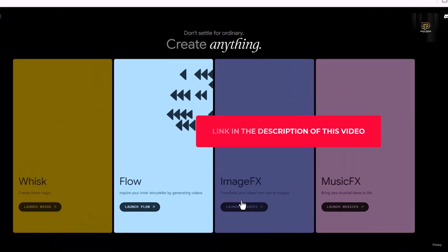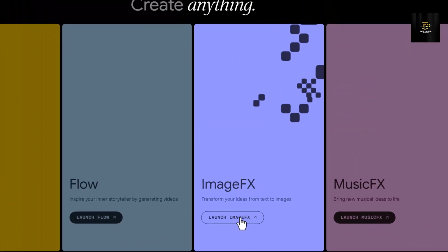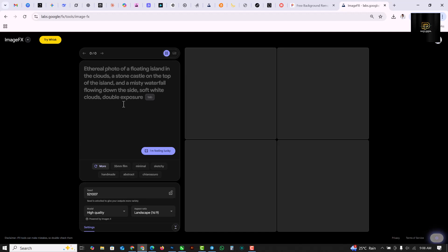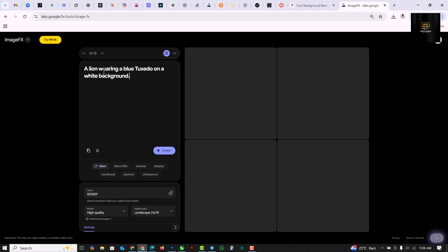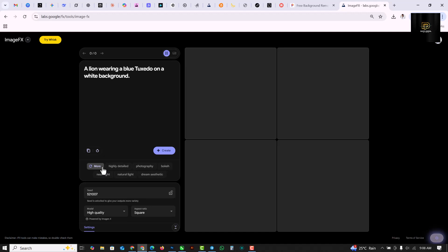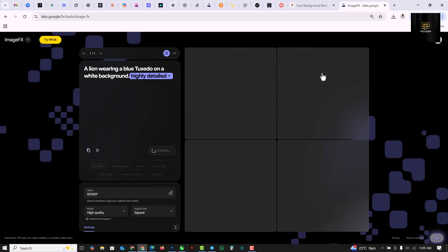The first thing you need to do is go to this website — the link is in the description. Click on 'Image Effects', this is where we're going to get our image from. Feed it a simple prompt: a lion wearing a blue tuxedo on a white background. It's very important to put a white background and set the size to square. Then click on 'More' and select 'Highly Detailed', then click 'Create'.